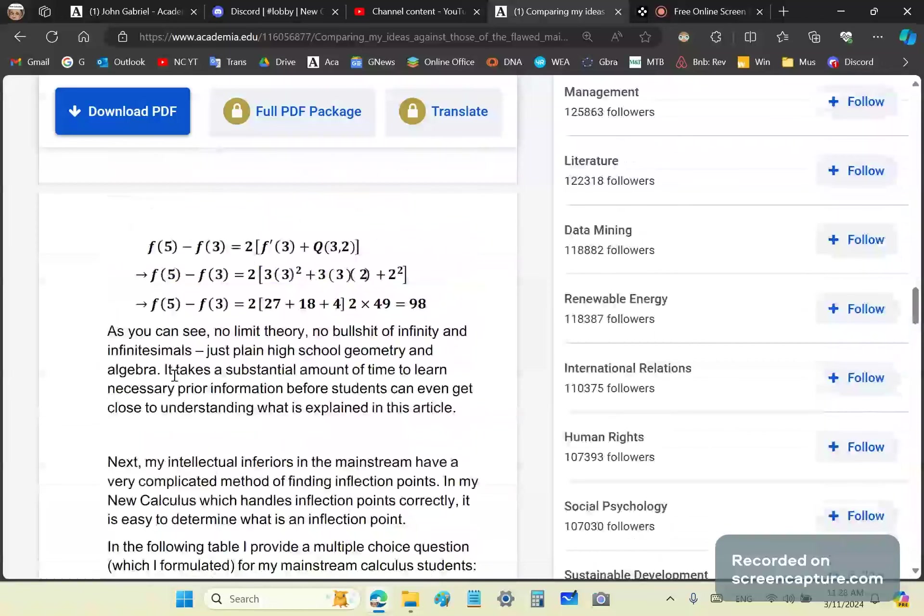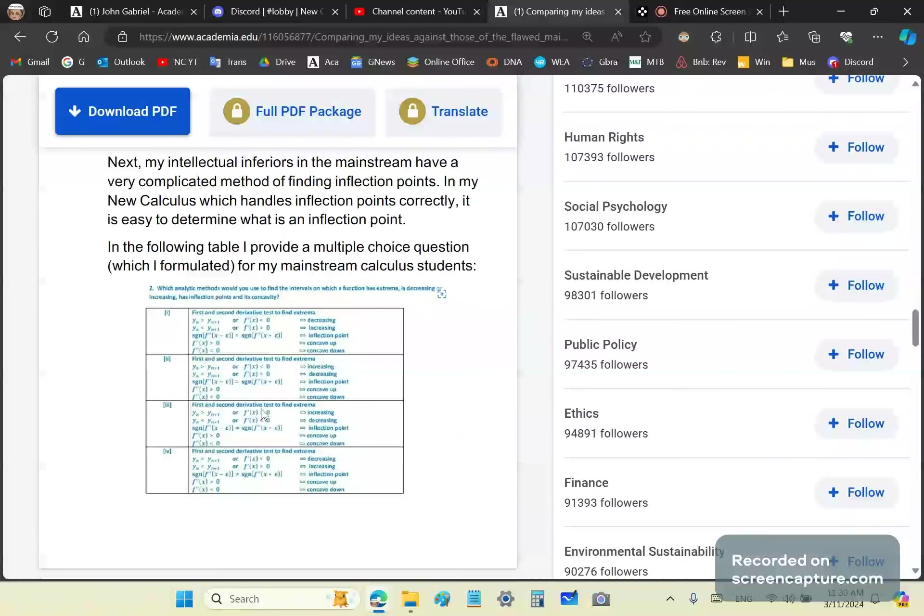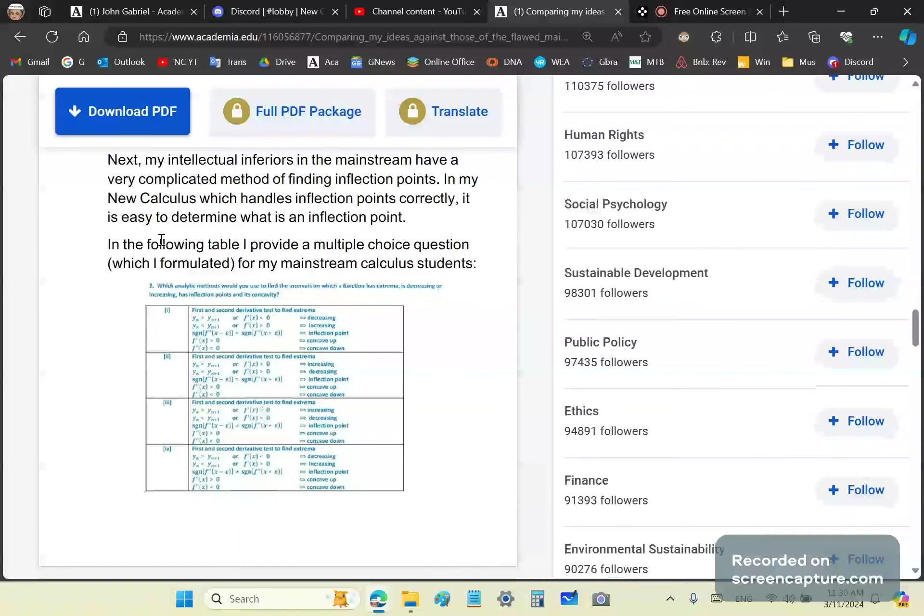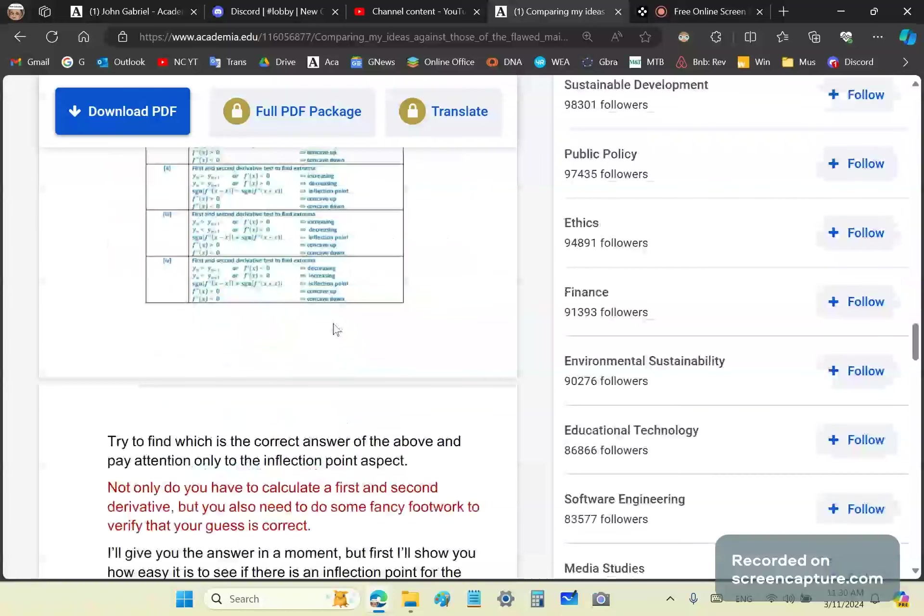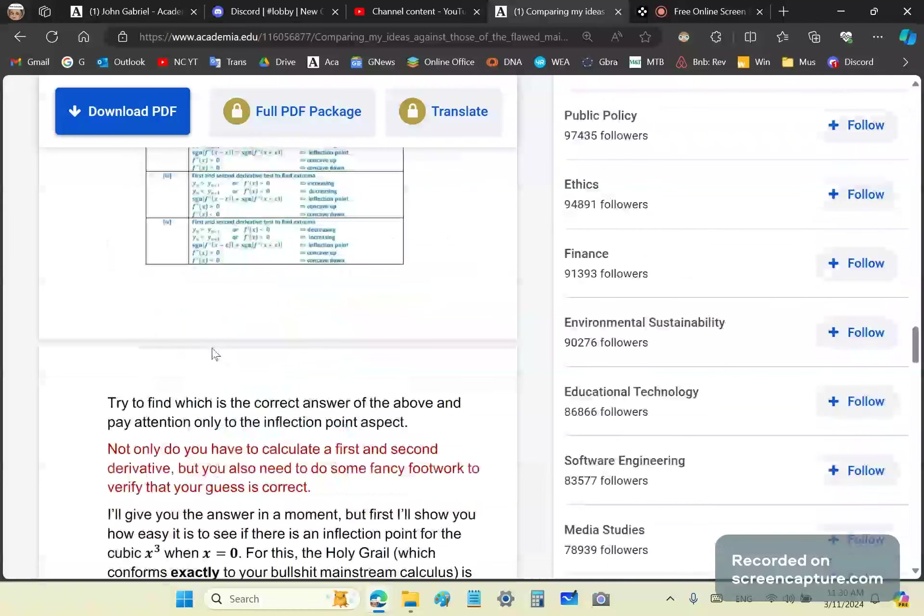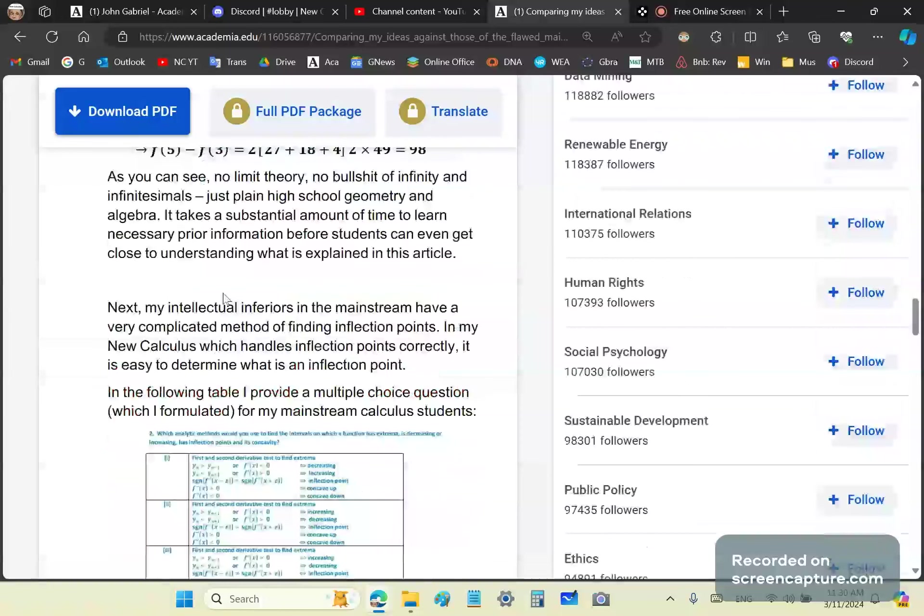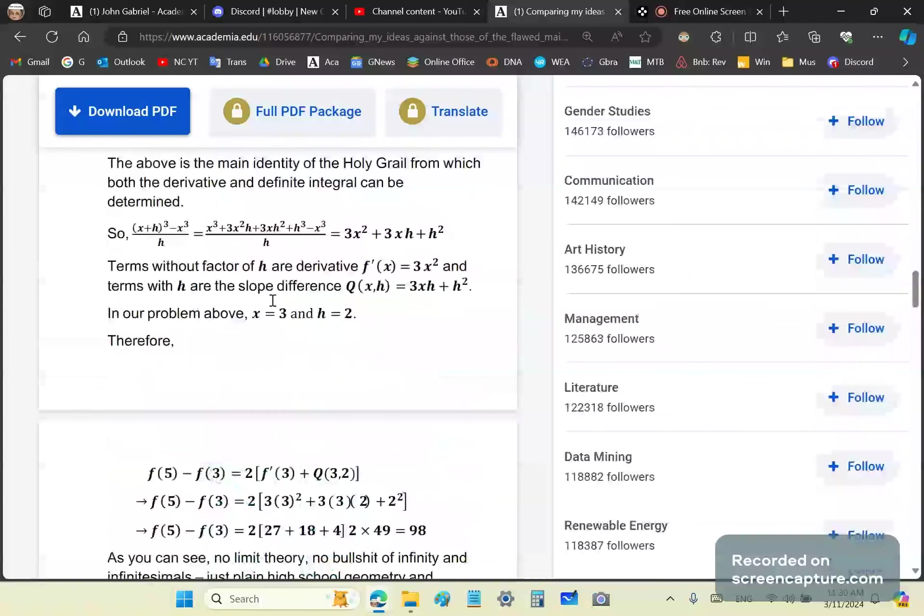That's the first aspect - it's much easier to integrate and differentiate using my ideas. Next, my intellectual inferiors have a very complicated method of finding inflection points, but my new calculus handles them correctly. Here's one of the questions I compiled for my Asian students when I worked in China. It covers decreasing and increasing functions, inflection points, and concavity.